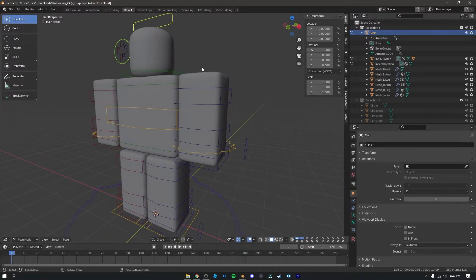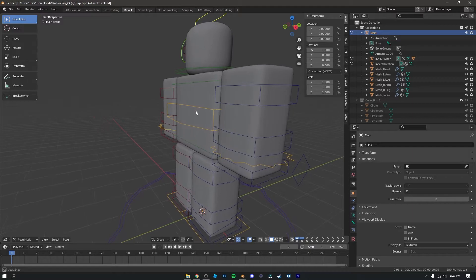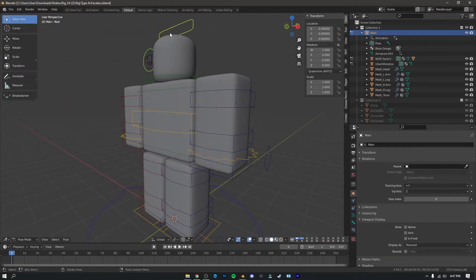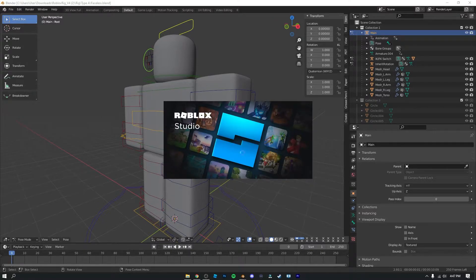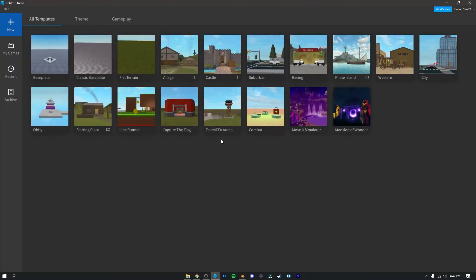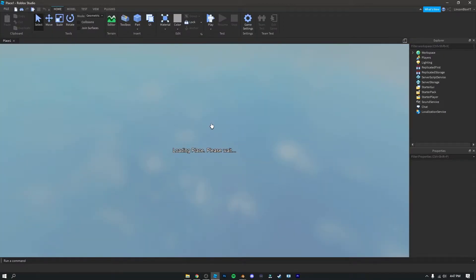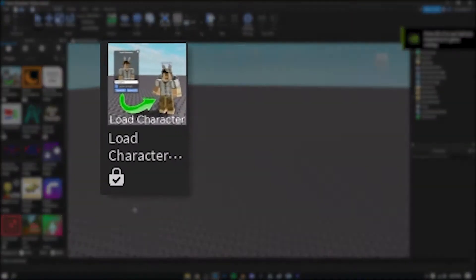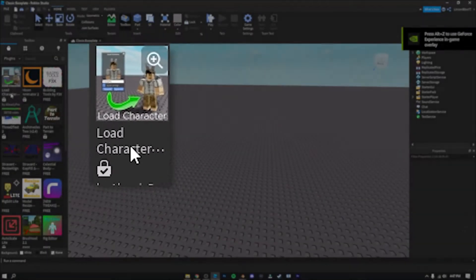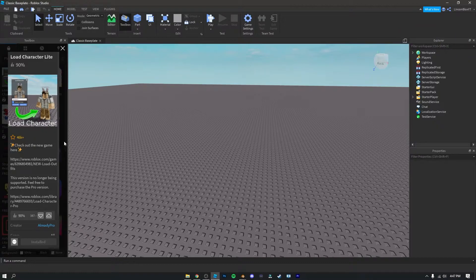There are no textures on the rig yet, so we're going to want to add our Roblox character onto it. We can do that by opening up Roblox Studio and clicking on 'Classic Baseplate.' Once you've done that, you're going to want to install the Load Character plugin — the link will be in the description below.